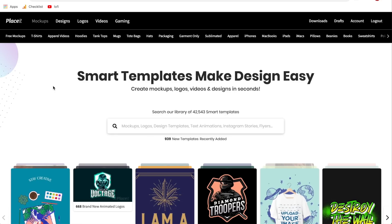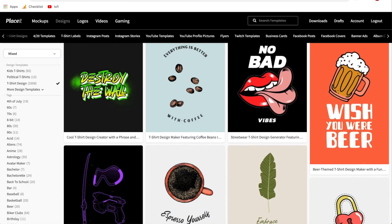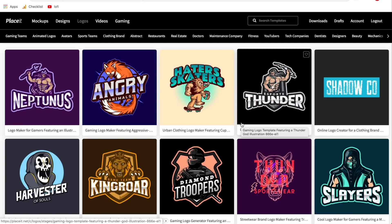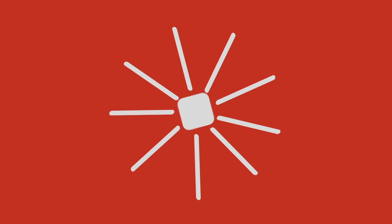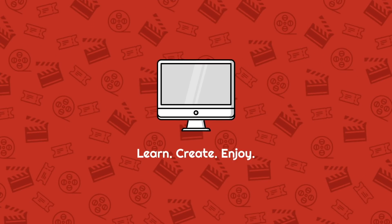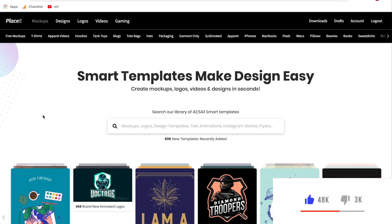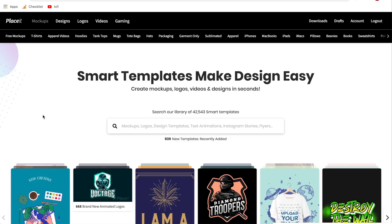Hi everyone, welcome back to another Placeit tutorial. Today I'm going to show you how to use Placeit.net to create t-shirt designs, including a third option on how to create t-shirt designs completely for free. I'll cover the two main ways to create t-shirt designs on Placeit.net, and then how to create them for free if you don't already have a subscription.